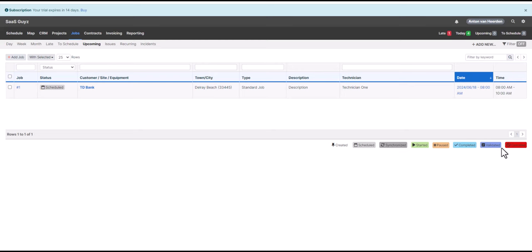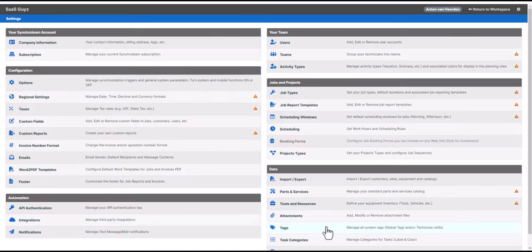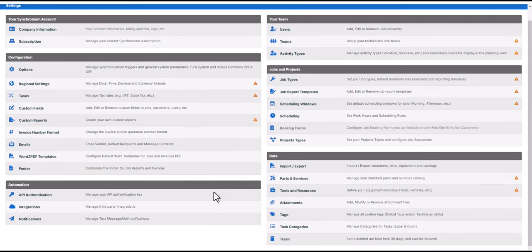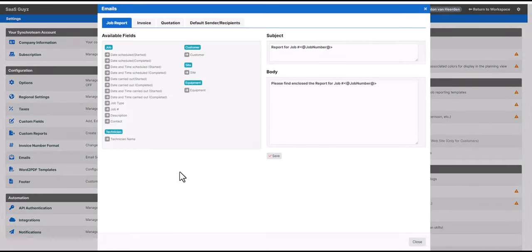Going to Upcoming, we can see that job now showing up for tomorrow. That's how easy it is to spot something that needs updating and quickly reschedule it — the technician will get the update on their mobile phone. That's just a fairly quick overview of the interface. The main purpose of this video is to show you how to configure your new SynchroTeam instance once you've signed up for the 14-day trial. In the top right-hand corner you'll see the gear icon, which is where you can configure everything related to your instance.